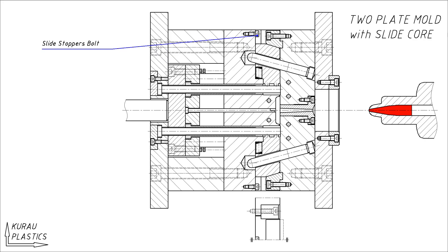Stoppers, which function as a step limit for the slider movement. Bolts for fastening locking blocks.